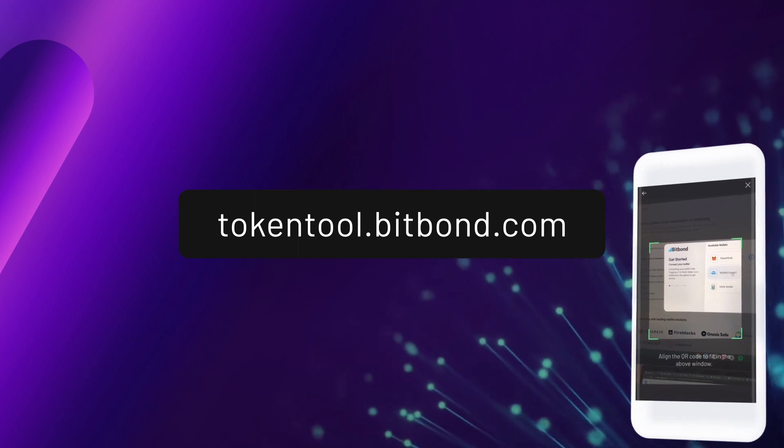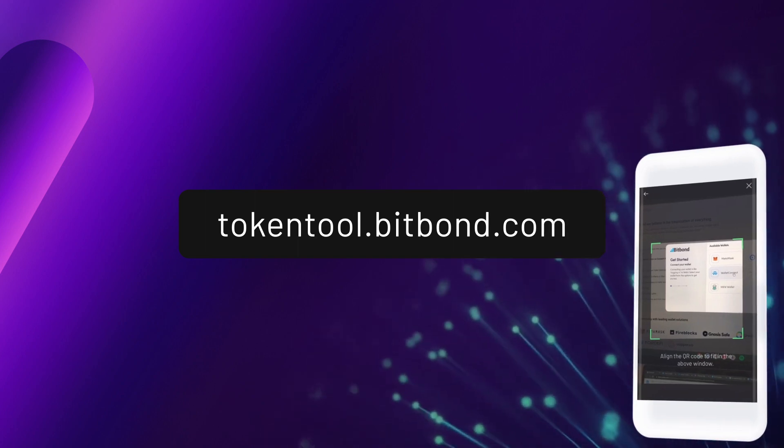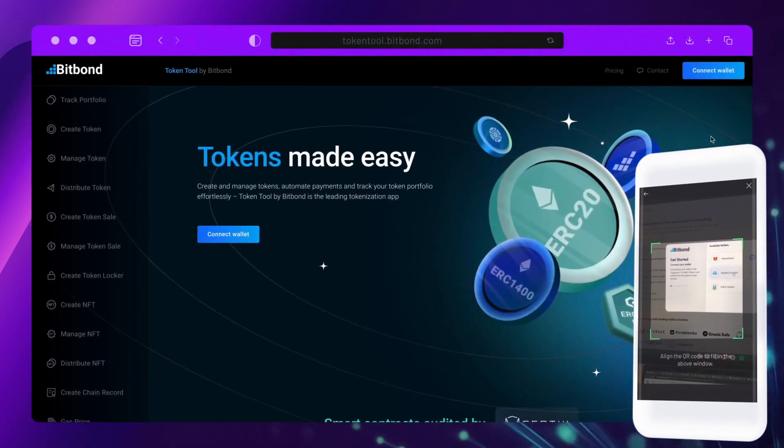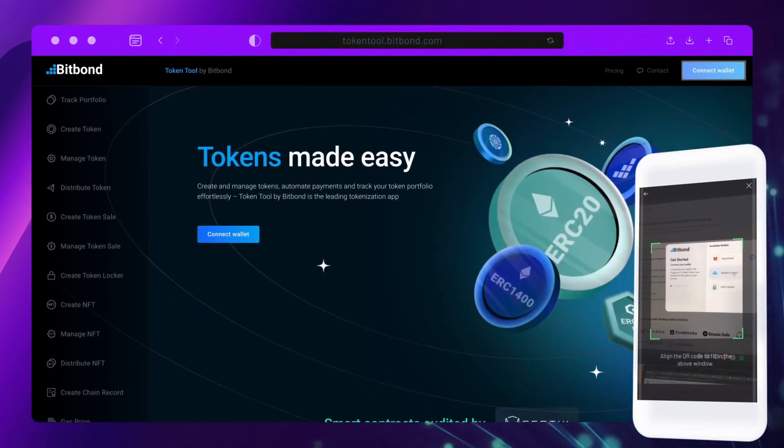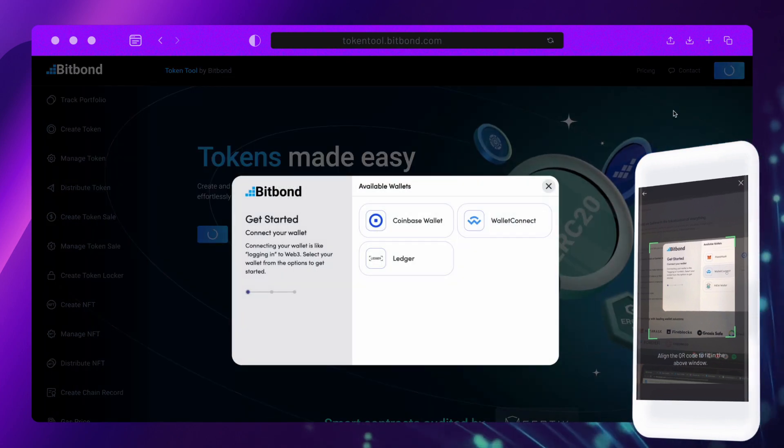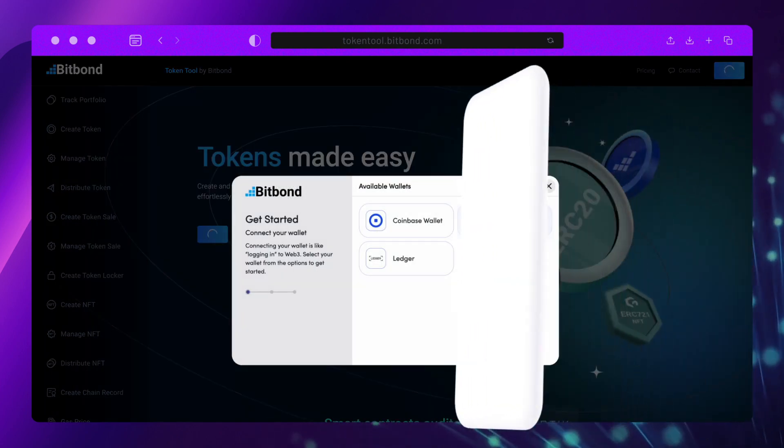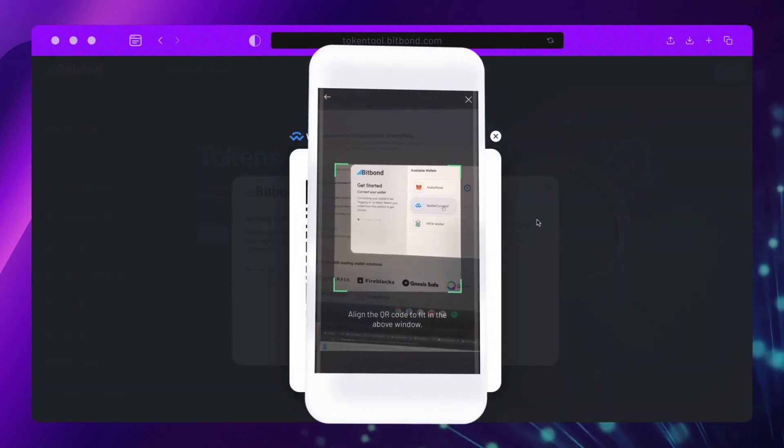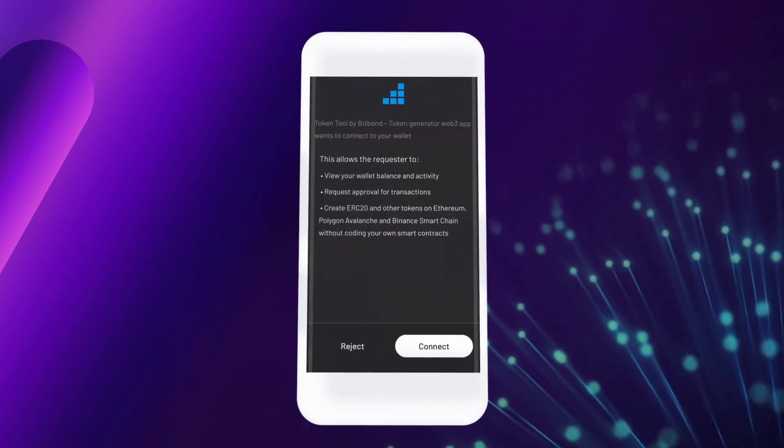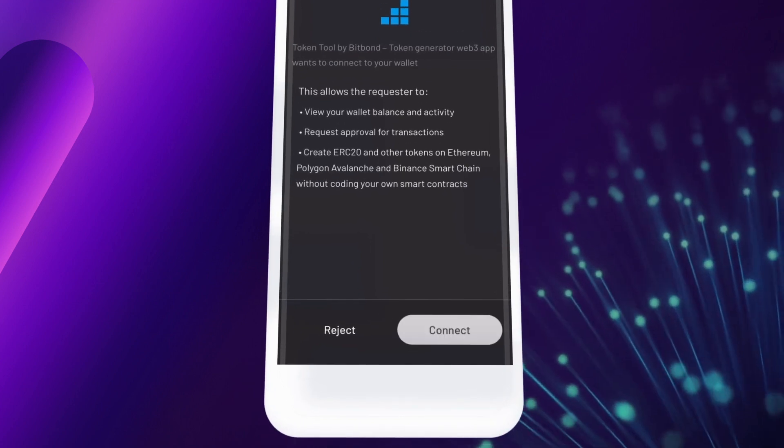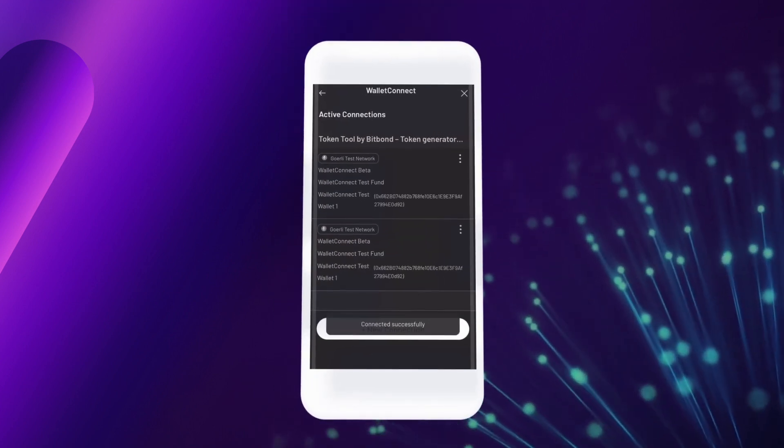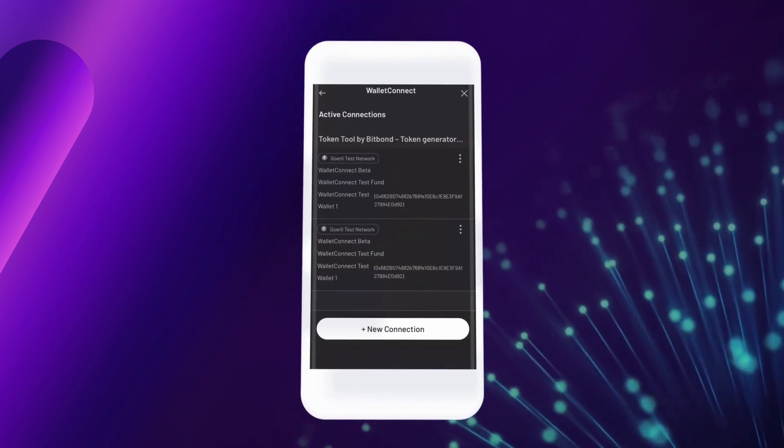Go to tokentool.bitbond.com, click on Connect Wallet at the top right, then select Wallet Connect. Scan the QR code and tap on Connect. You're now ready to use Token Tool from your Credo Wallet.